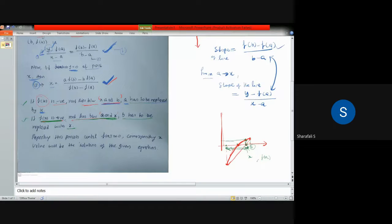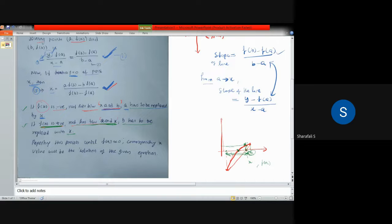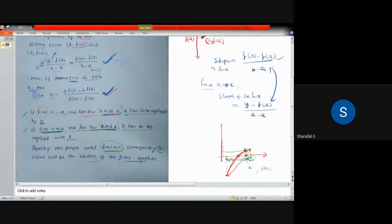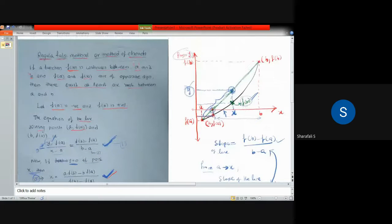Repeating this process will eventually give you a point where f(x) is almost equal to zero — not positive, not negative, but almost zero. When f(x) is close enough to zero, the corresponding x value is your solution to that particular equation.